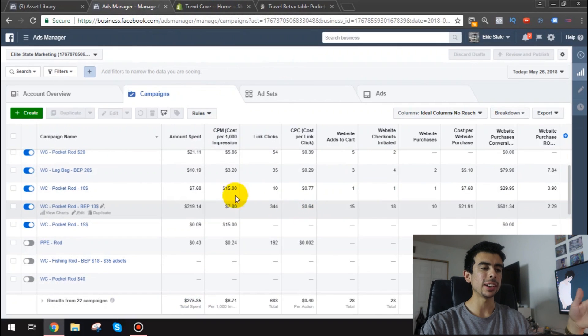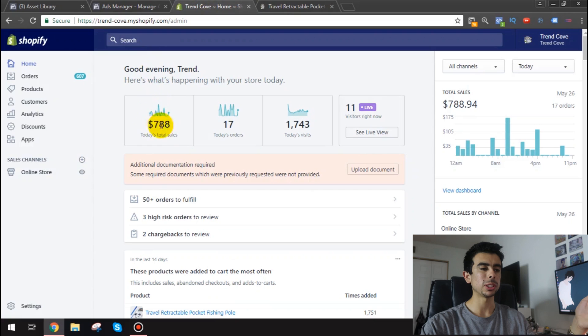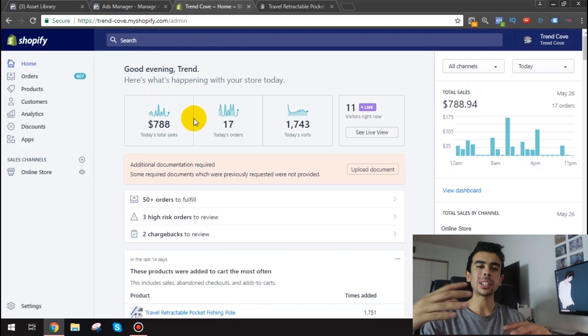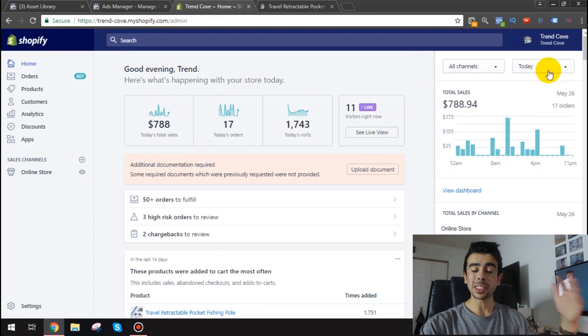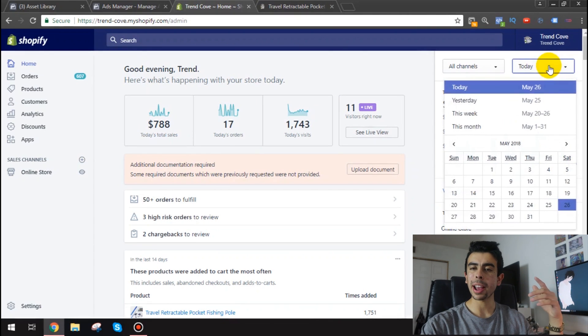The ad spend is close to 300 but not quite 300 so the ROAS is above 2. It's doing pretty good but as I said we're slowly climbing back up so it's definitely profitable today but we're slowly climbing back up after that big thing that happened which you know I mean we've had so many issues this month with the store.